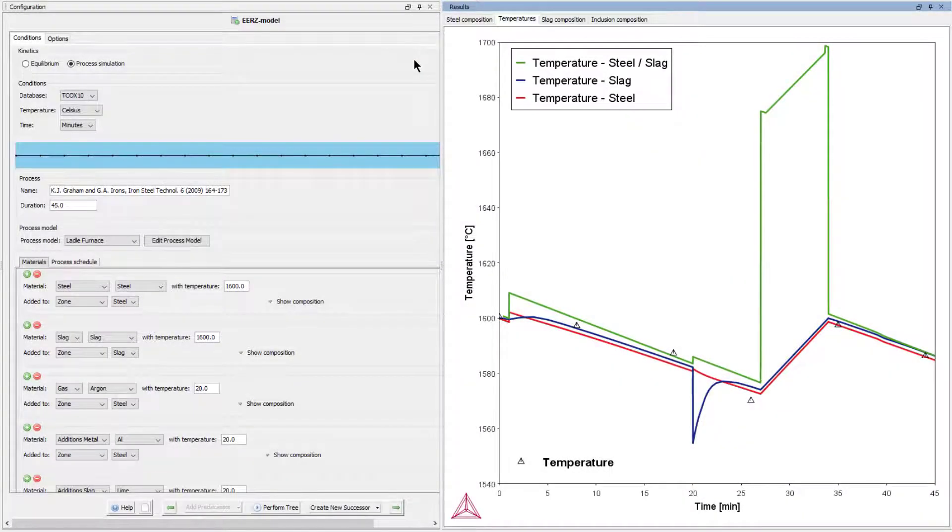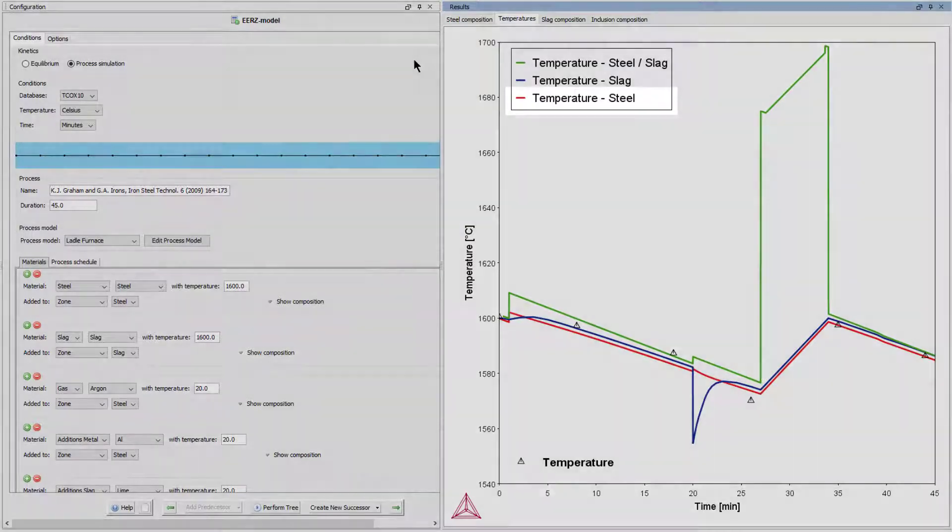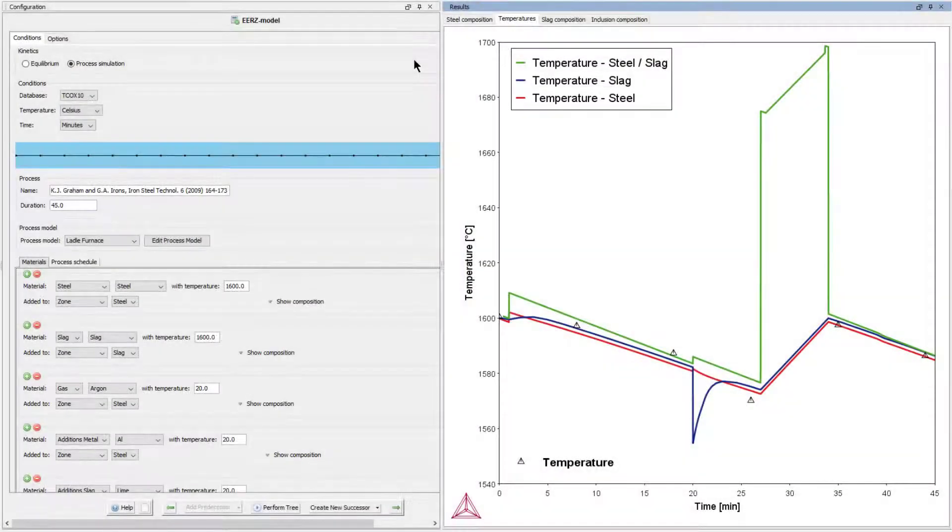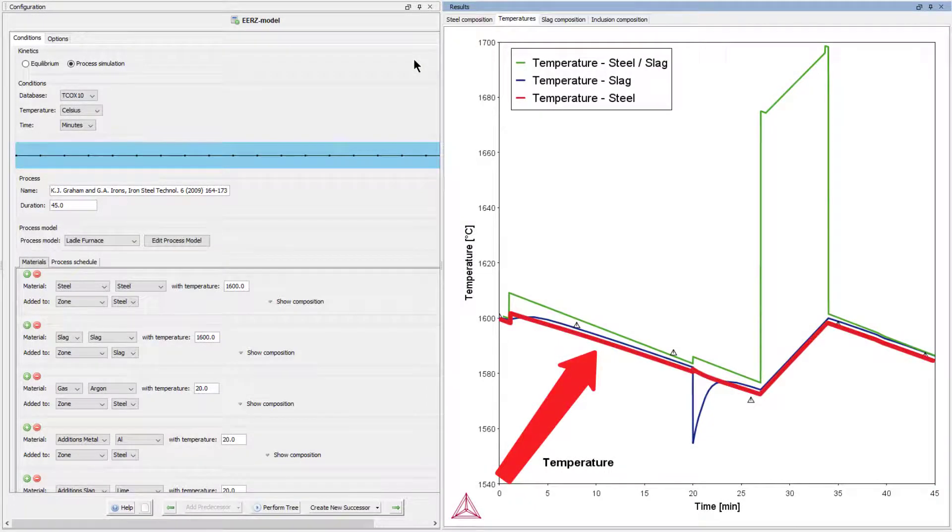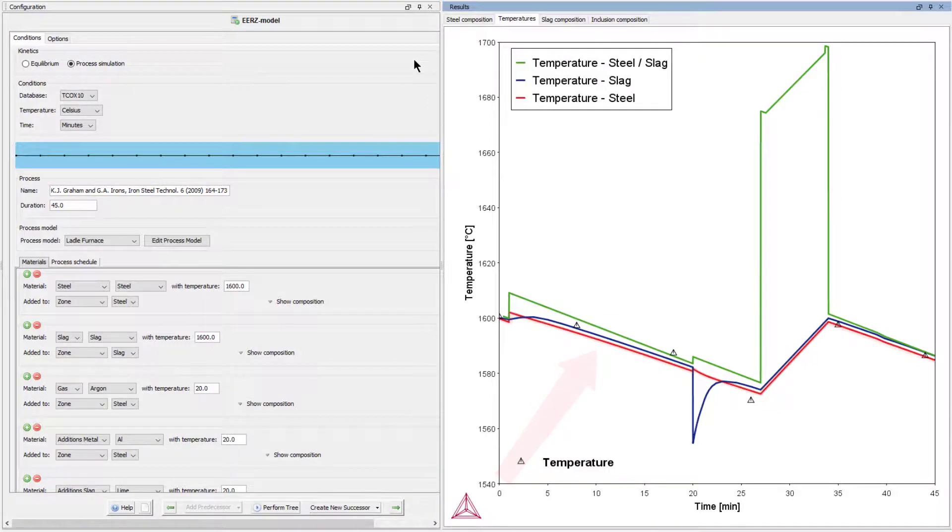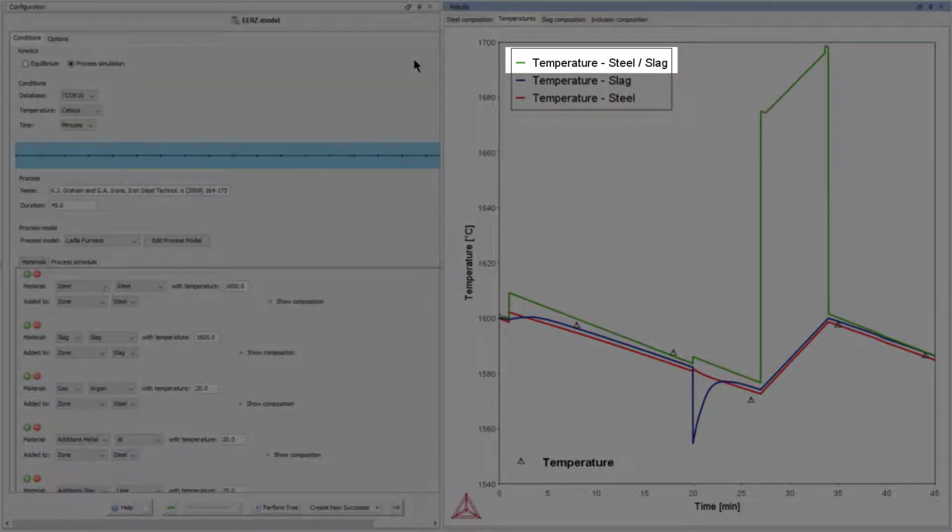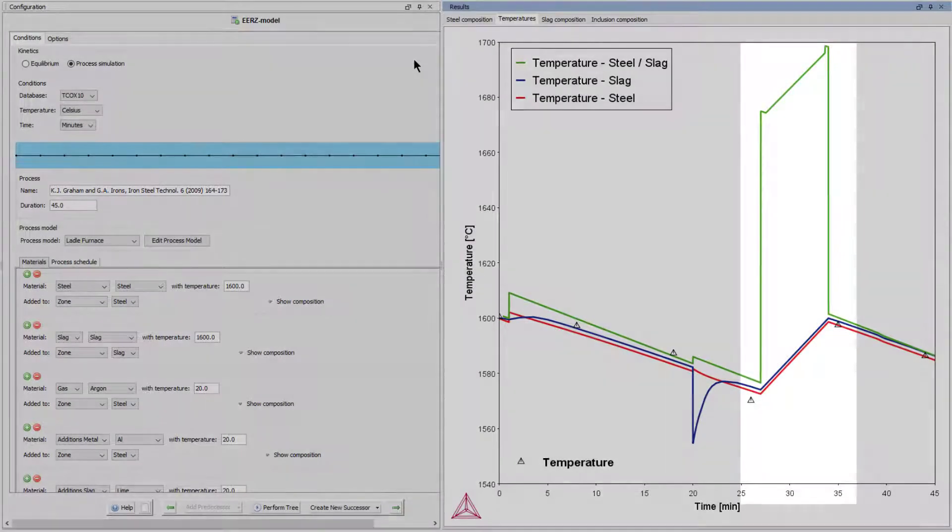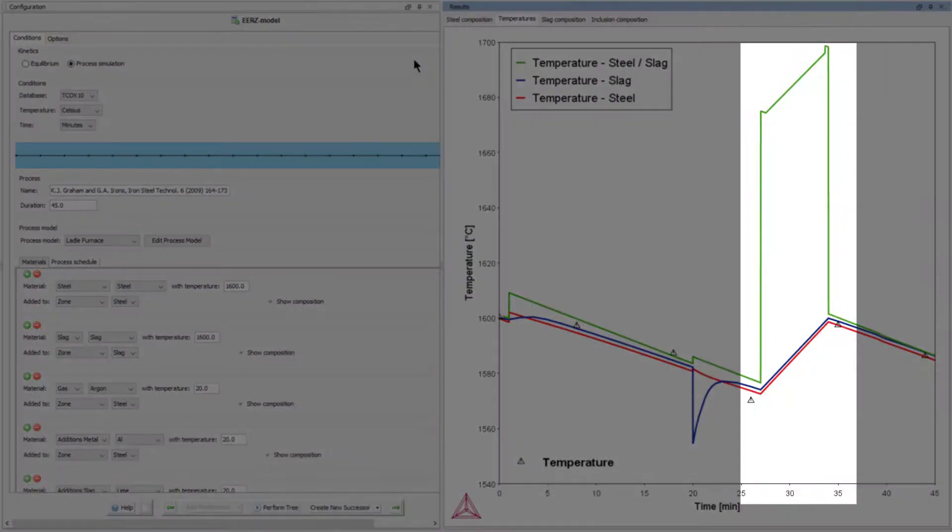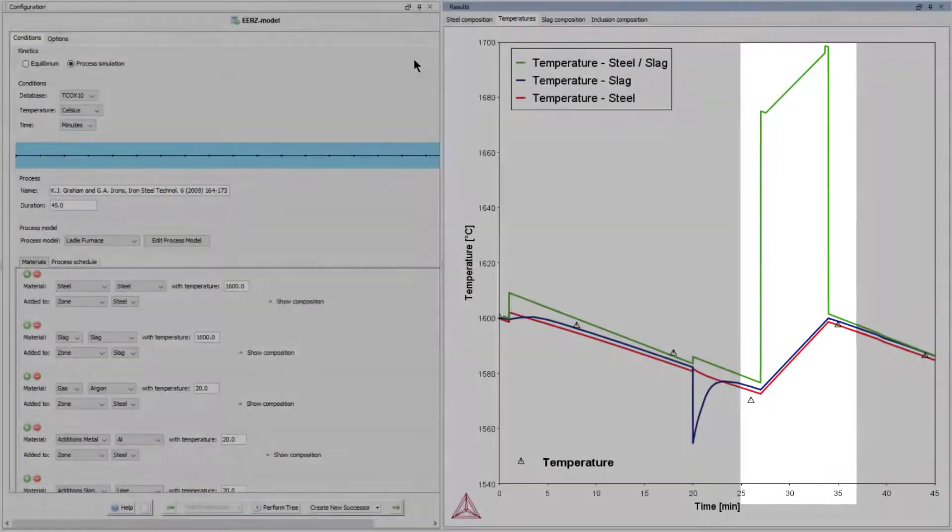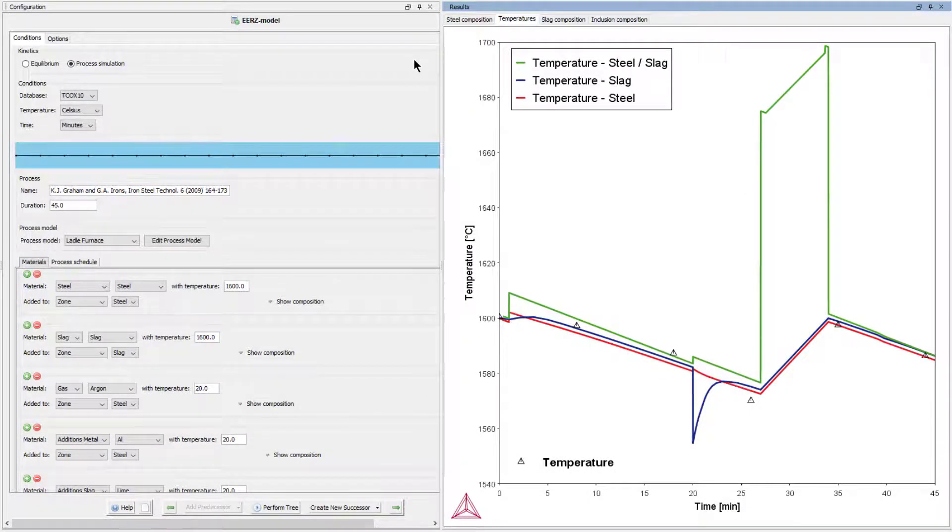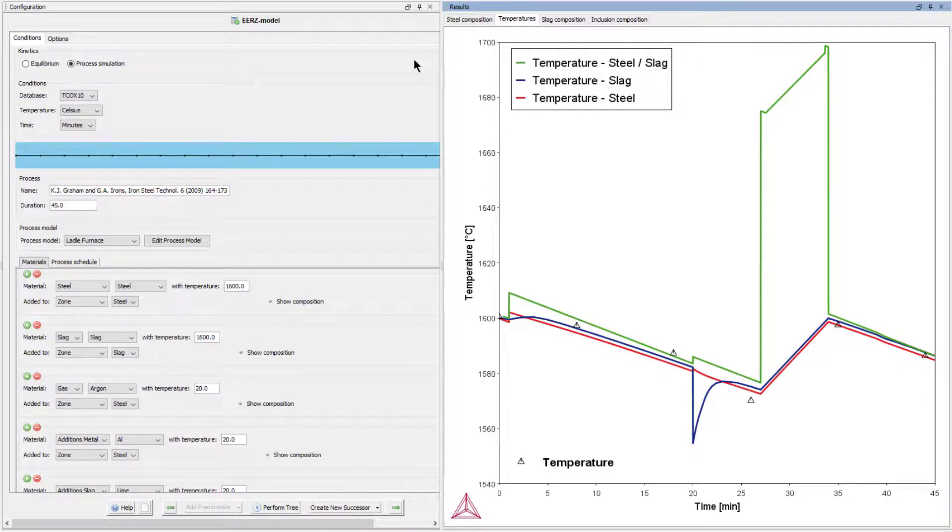The heat lost by radiation and convection is assumed to be removed from the steel zone, as we set in the process model. This is the reason why, in general, the temperature of the steel zone is lowest, as shown by the red line. The heat input by electric arc heating, on the other hand, is assumed to go into the reaction zone. This is the reason why the reaction zone, shown as the green line, is much hotter than both the steel and the slag zone during arcing. The heat is added to the reaction zone, then flows into both the steel zone and the slag zone when the reaction zone is mixing back into the steel and slag zone at the end of each time step.